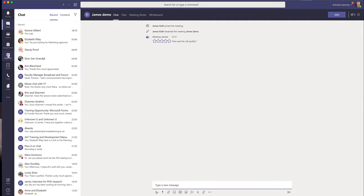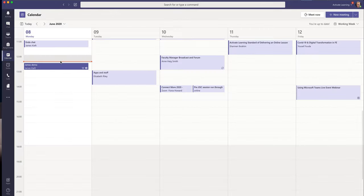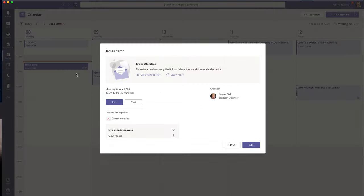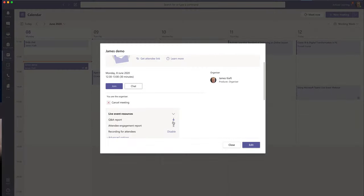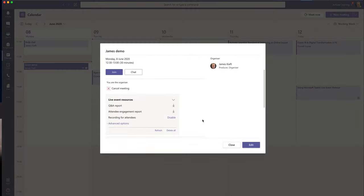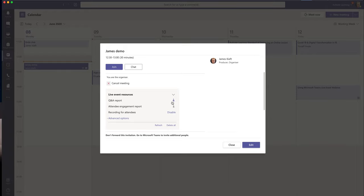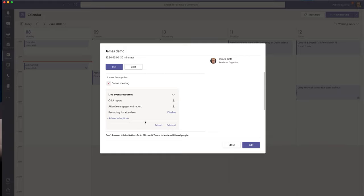And then if you go back to the calendar and click on it, you'll see the live event resources are now available. So you can download a transcript of the Q&A report. You can download an Excel spreadsheet telling you who was in attendance. And after a few minutes, you'll find that you can download a recording. So you can download a recording and then you could upload that to Stream and share that with whoever you wanted. So that's how you'd access the resources that are related to the live event.